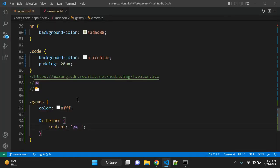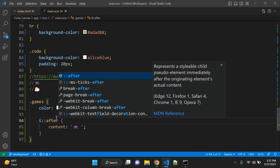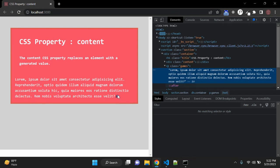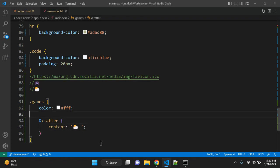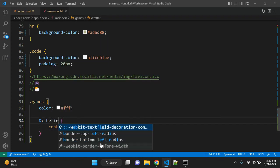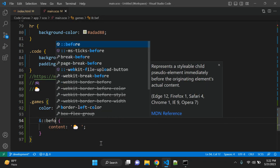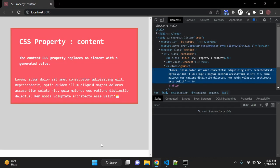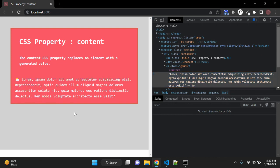Okay, so instead of using before, you can use after as well and it will be here. Similarly, you can use any icon. Let me replace this. And before, then it will be like this. So this is how you can use the content CSS property. This is one of the simplest examples and very common use in HTML and CSS.